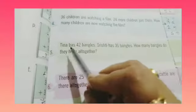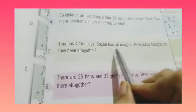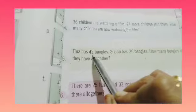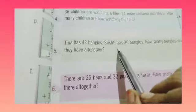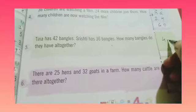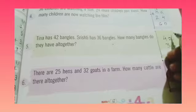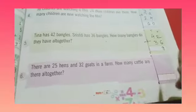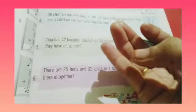Question number 5. Tina has 42 bangles and Shresti has 36 bangles. How many bangles do they have altogether? We need to find the total number of bangles. So, 42 plus 36: we add 2 plus 6, which is 8. Then 4 plus 3 is 7. So, the answer is 78.